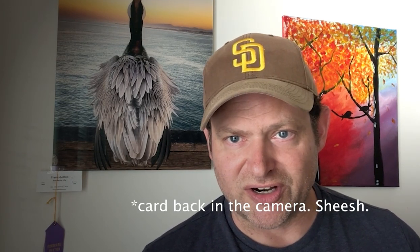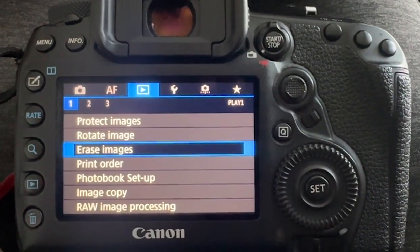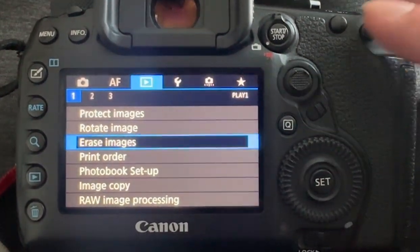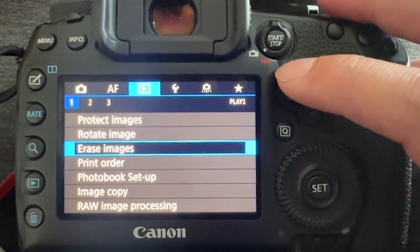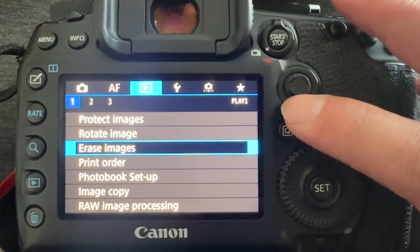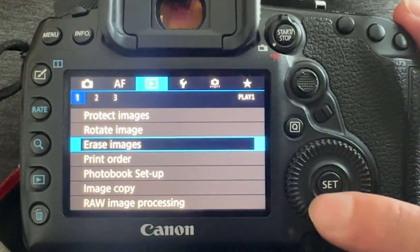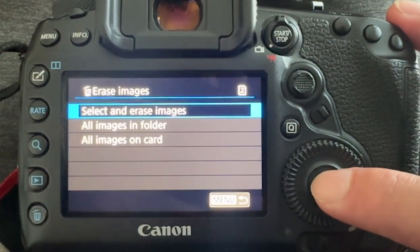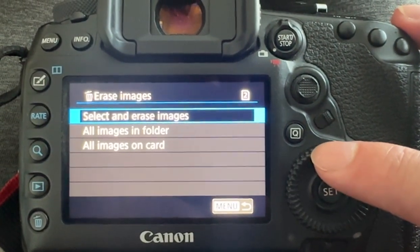Another way is to put the card back in the camera and just clear. Go to your camera menu and just delete all photos on the card. That's another way to do it and it cleans everything off just fine.